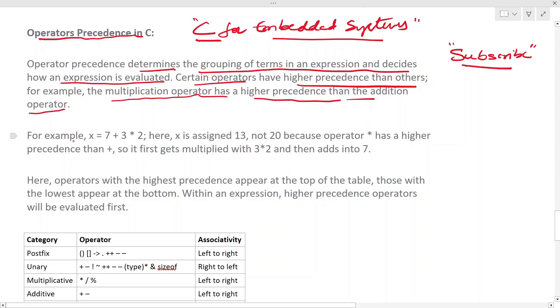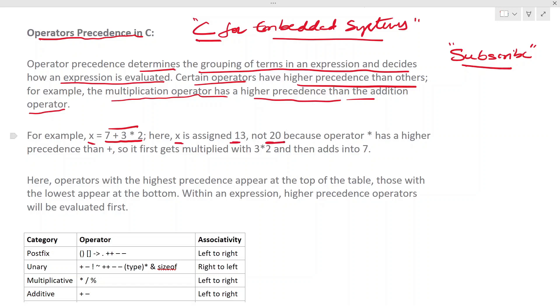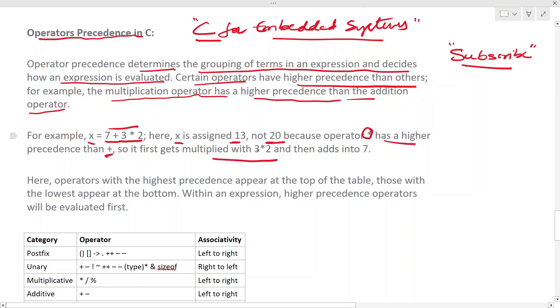So if you see x = 7 + 3 * 2, this is a mathematical expression. Here x is assigned 13, not 20, because the star operator, which means multiplication, has higher precedence than addition. So it first gets multiplied 3 * 2, that means 6, then adds 7.